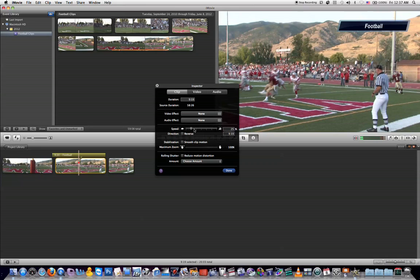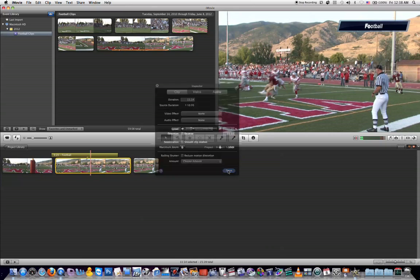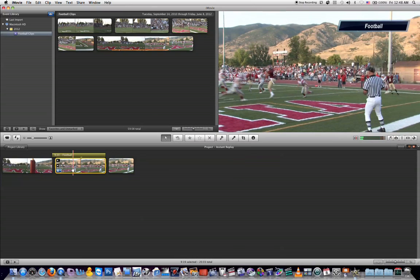And what you can also do is add any video effect, audio effect, or you can reverse the clip. Basically you can do anything with this part of the instant replay clip that you could do with any other video clip. And that's how you use the instant replay effect in iMovie 11.